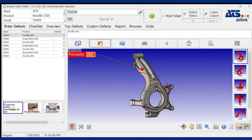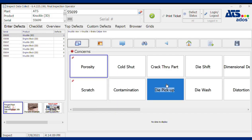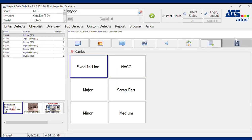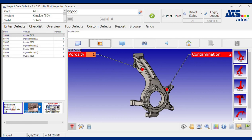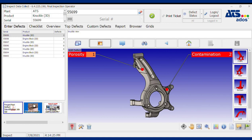I can continue selecting other locations and defect types, and those will also be noted on the part. Another advantage of the software is links to job aids, work instructions, quality alerts, and examples of actual defects. These are types of media and documents your inspector can access at any time to help them make the right decision or entry. If you have standards documents, you can display those during the data collection process for your inspector to use as a reference.